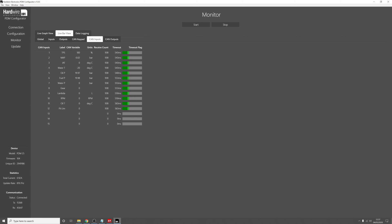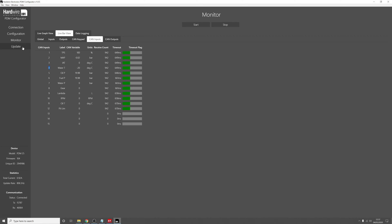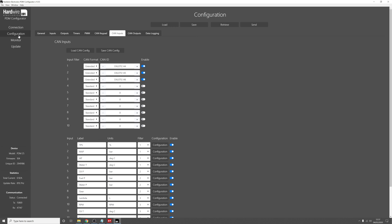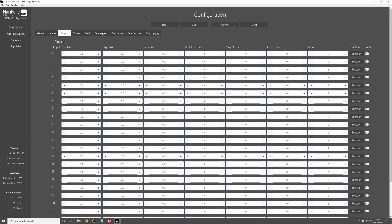So we can see here, if you bear this in mind, this is CAN input 4 which is the water temperature. So if we go to Configuration and go to Outputs, and we want to turn on, say, Output 1.